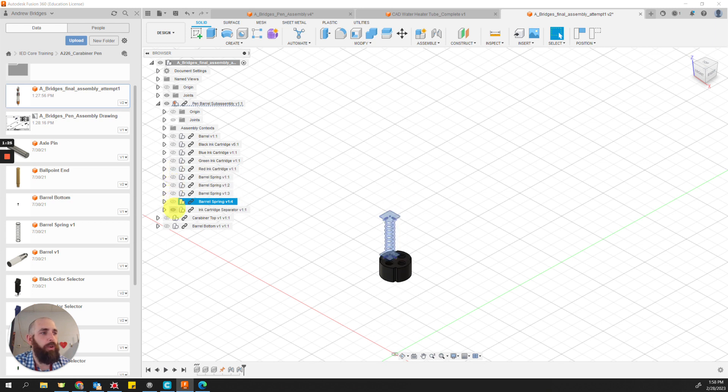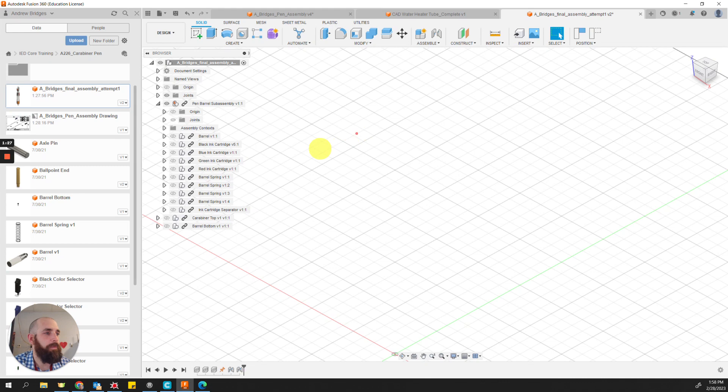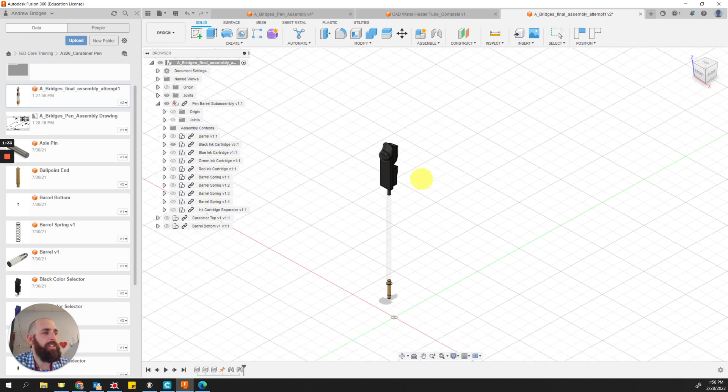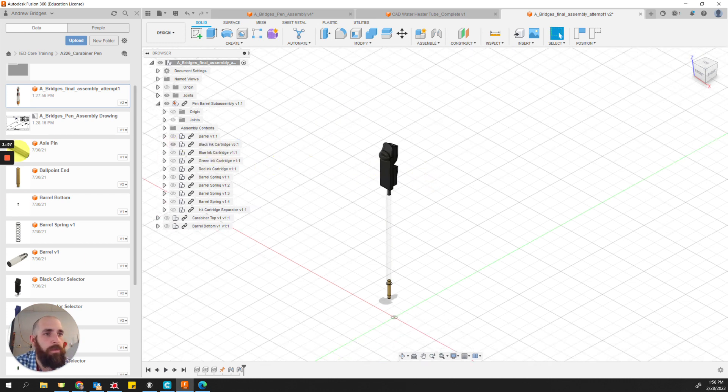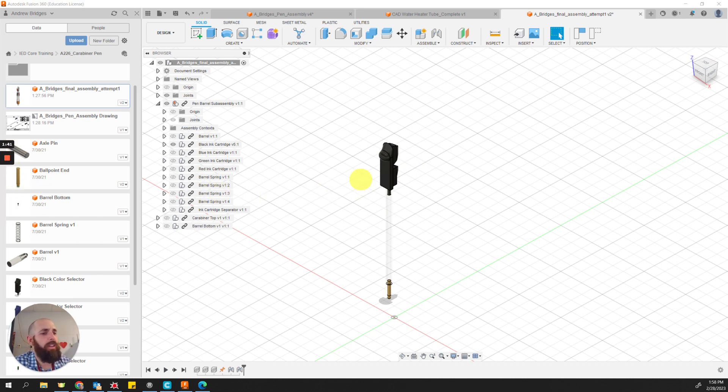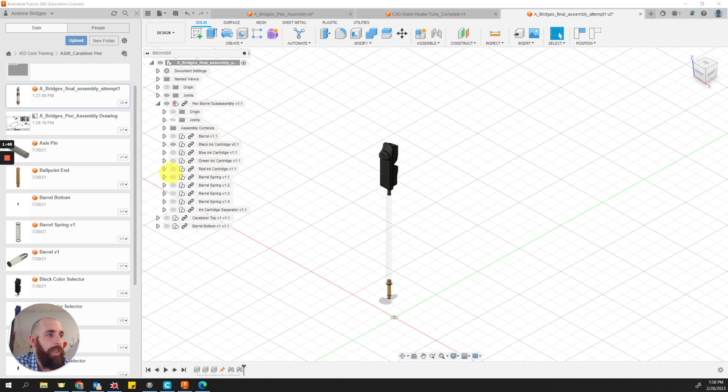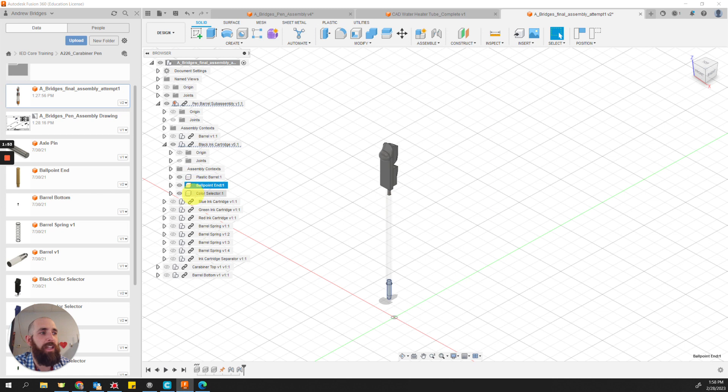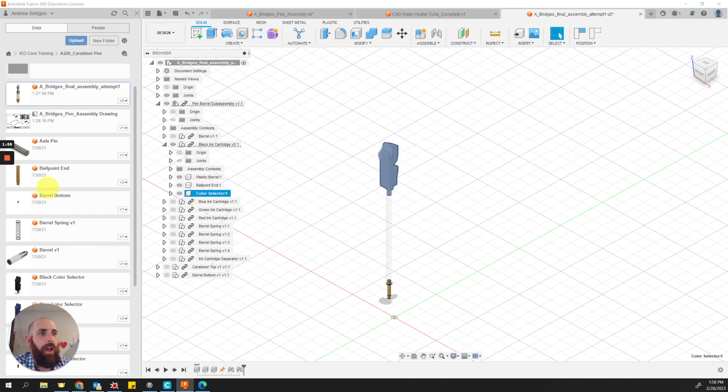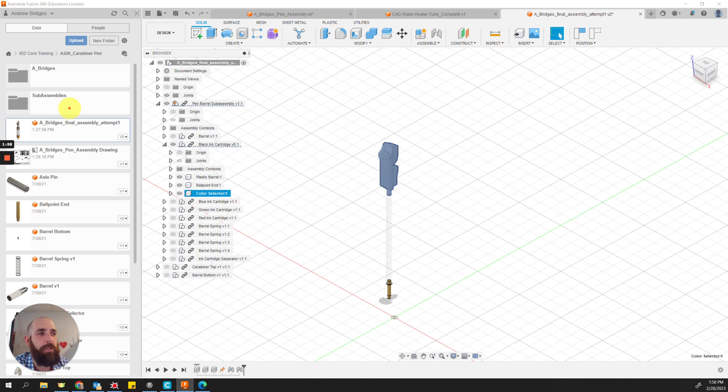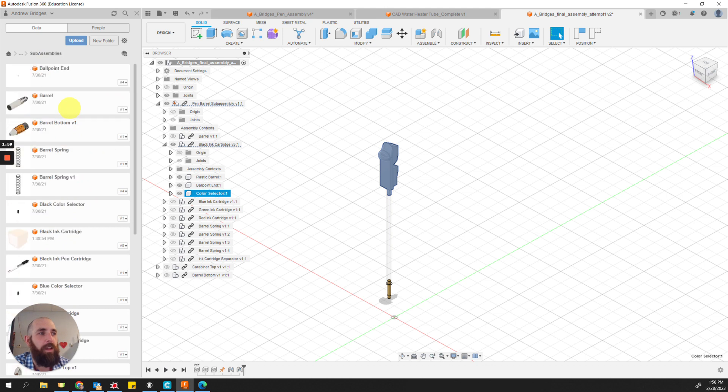And what we'll focus on here is we're going to go with the black ink cartridge. That's the one we're going to show. So we're looking at this sub-assembly of the black ink cartridge. And we can expand that as well, and we can see that at its most basic level, it is three components: the plastic barrel, the ballpoint end, and the color selector. So I'm going to go ahead and open up the sub-assembly of the black ink cartridge.